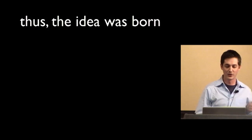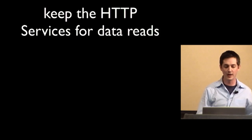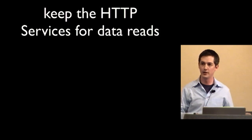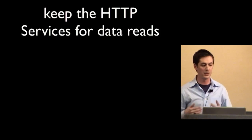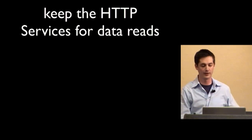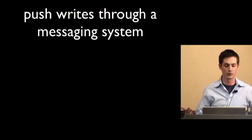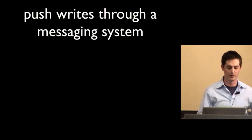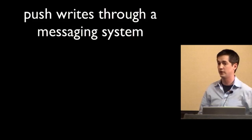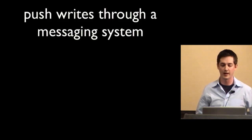So the idea was to keep the HTTP services for the data reads, which can be optimized and cached and everything like that, while we push the writes through a messaging system. And a messaging system can handle thousands of messages a second without even worrying about it.